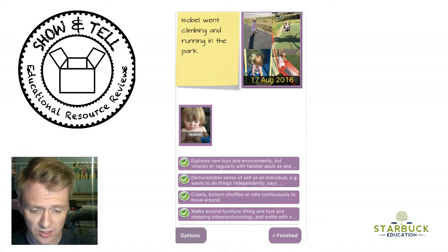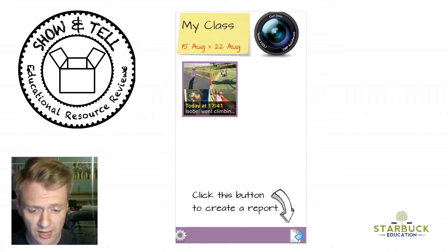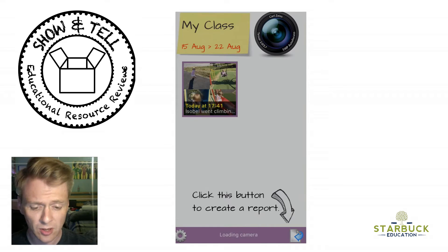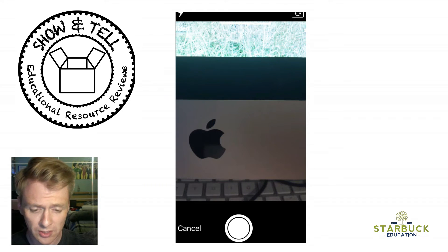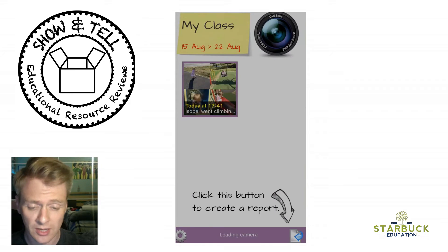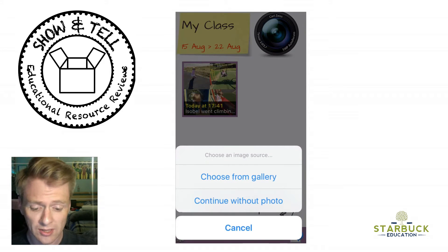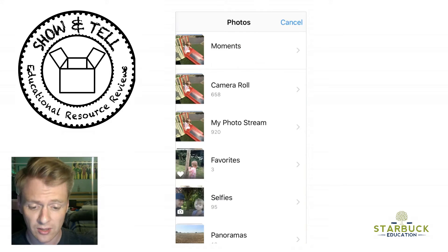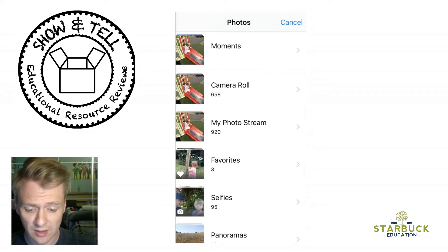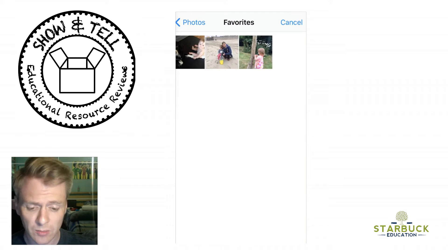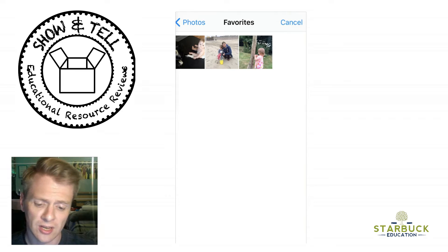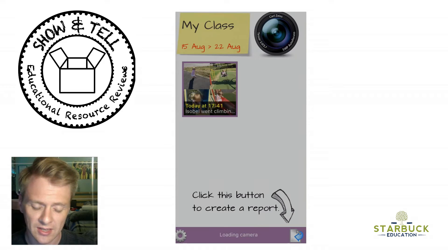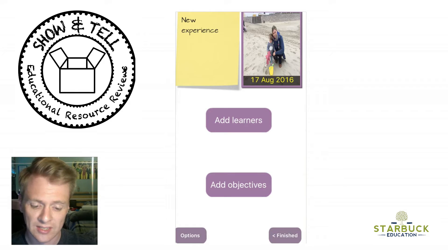Let's have a look and make one ourselves now. If I click on the camera button, that gives me the option of taking a photograph of the children. But as I'm at home, I'm going to load up a photo I've already previously taken, so I click cancel. It will give me the option to load up the gallery. I'll go to my favourites and there was an observation I did of my child when we were on the beach and she was putting her hands in the sand, putting her feet in the sand.